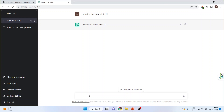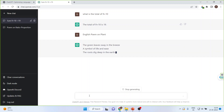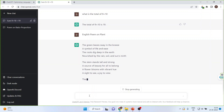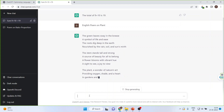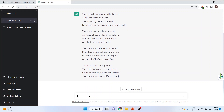The next task I give to ChatGPT is to generate an English poem on plants, and it will generate a completely new poem. This poem will not be available in any books — it is a completely new poem. You can see it has given me the poem.